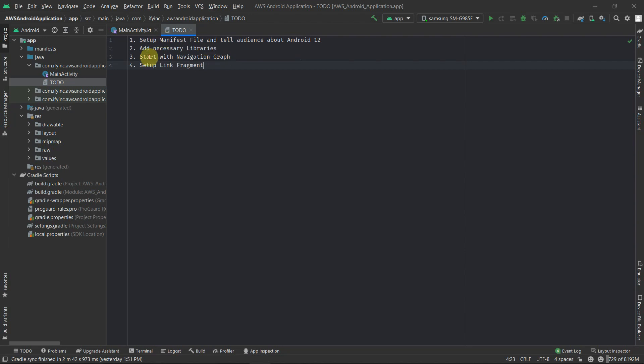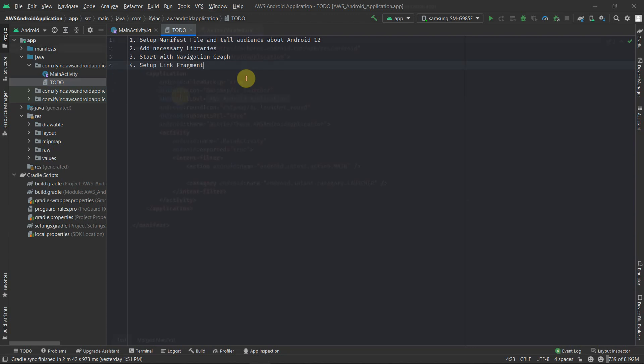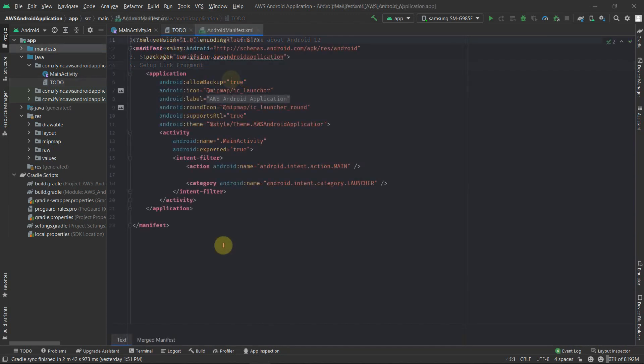We'll be creating the navigation graph - I'll be showing how our navigation graph will look like. And finally we'll start with the very first fragment which will be the link fragment. So without wasting much time, let's get started.